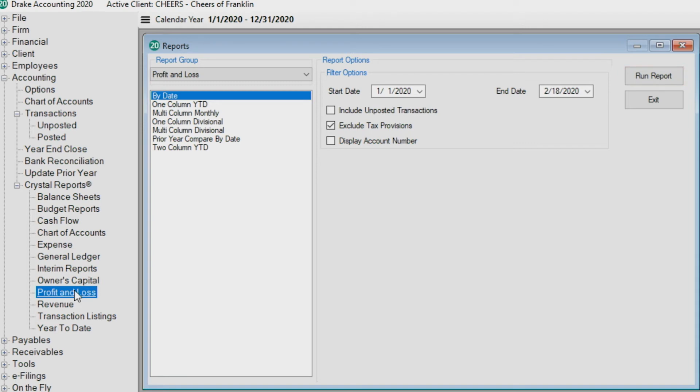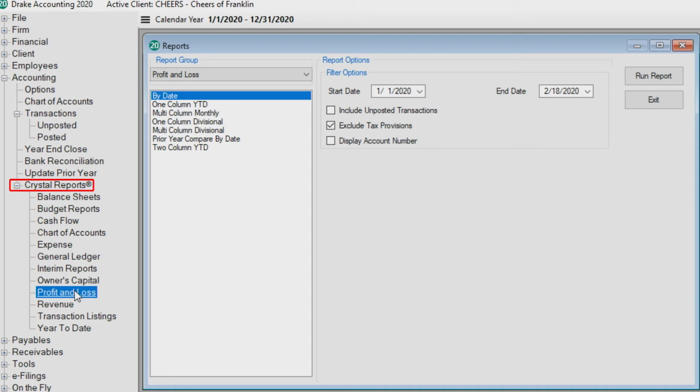You can also select another group from the report group drop list instead of clicking on a different module to get to that group of reports. Please note that when you click Crystal Reports under the accounting module, an expanded list of accounting reports is displayed for you to select from.